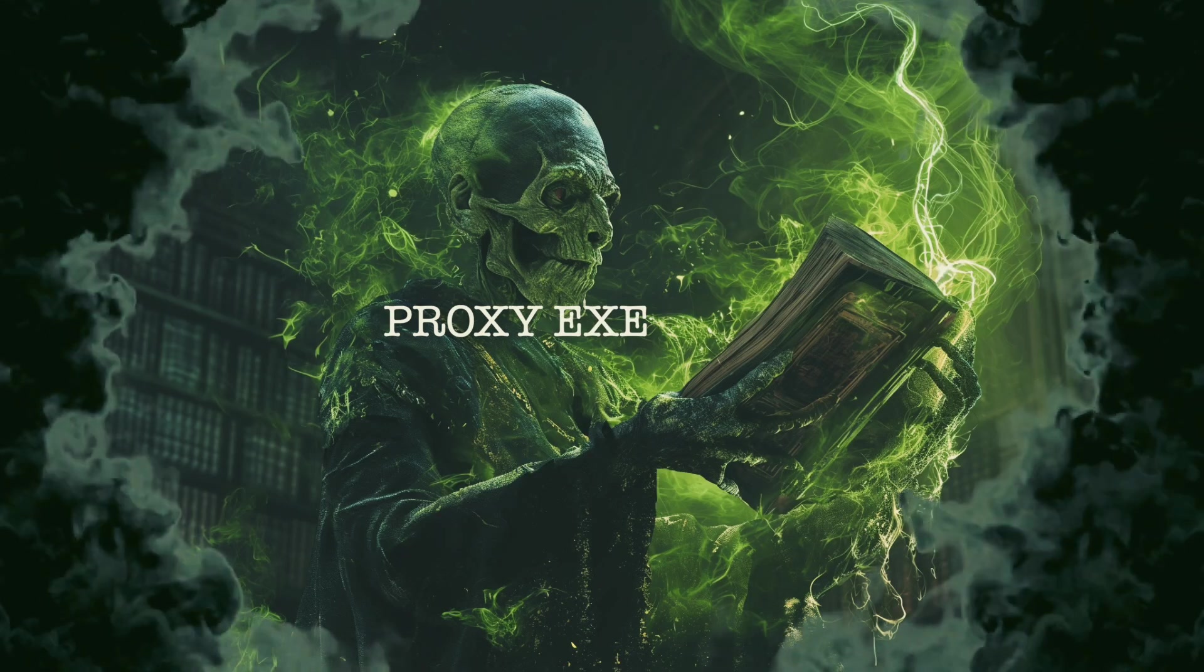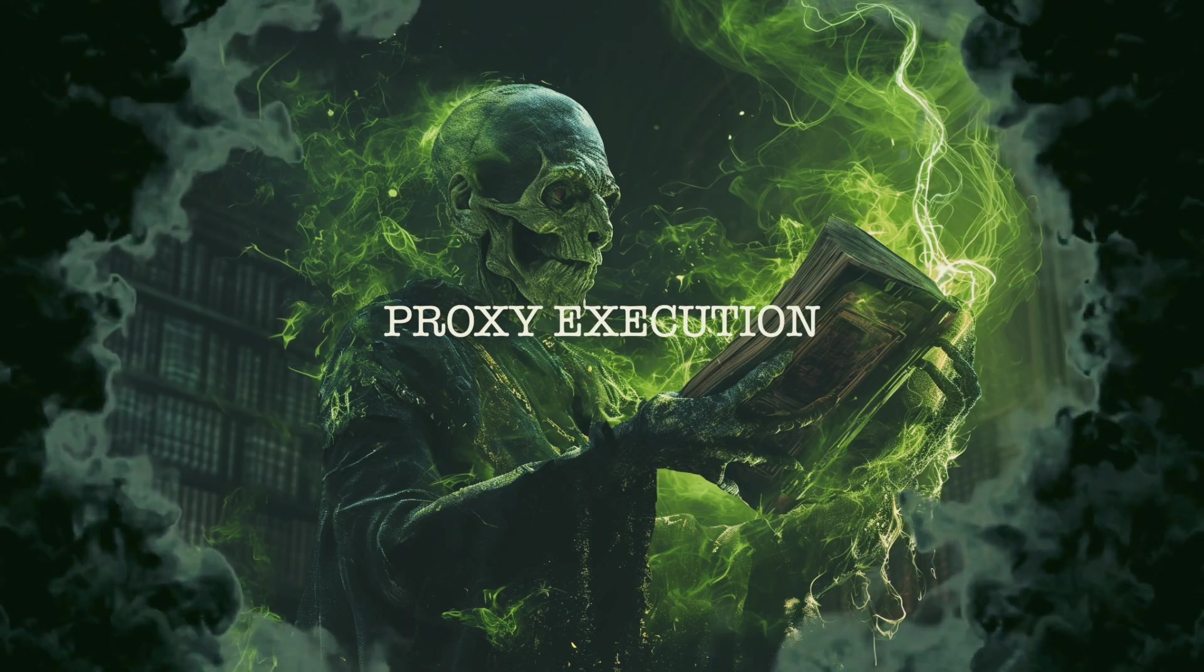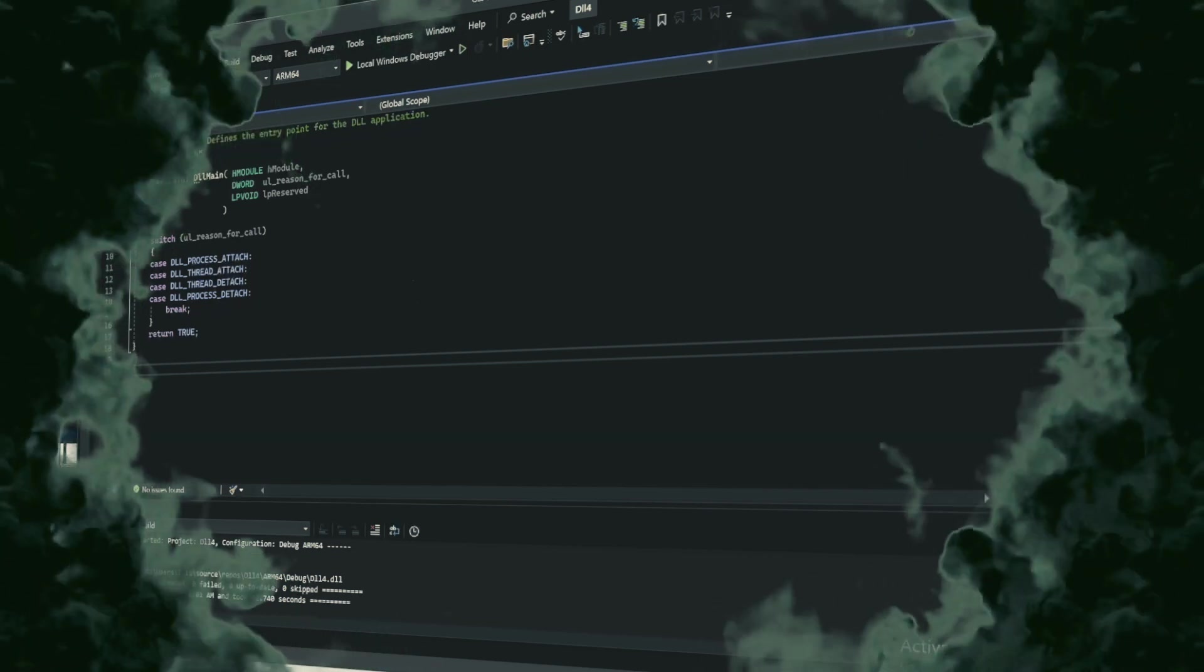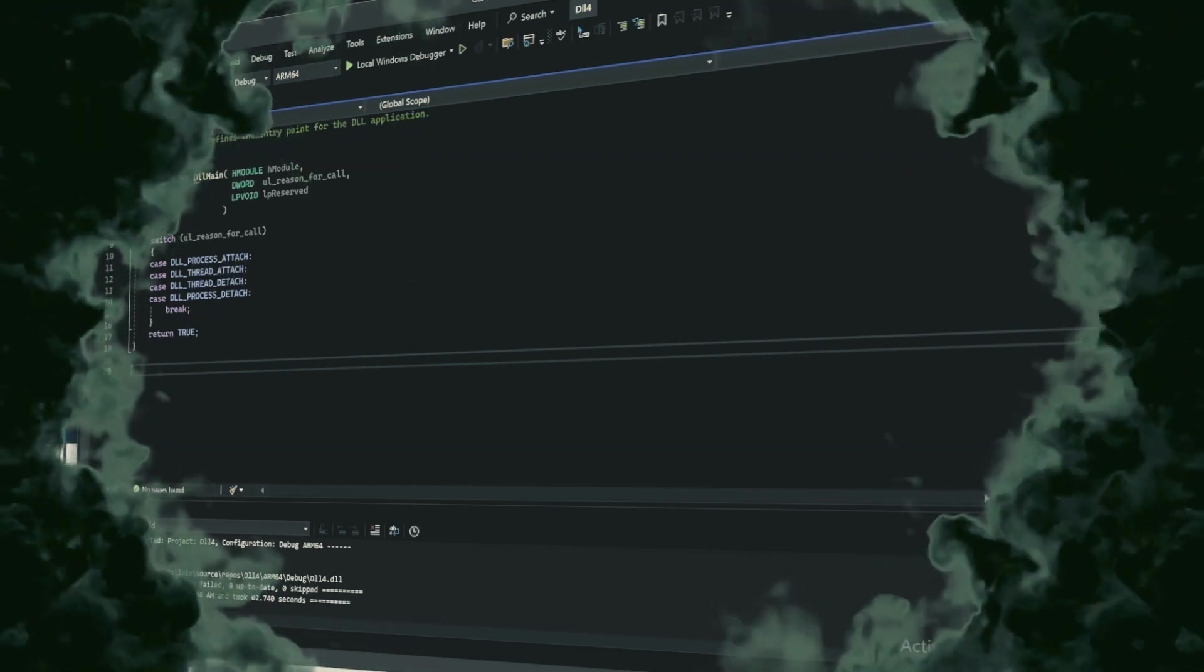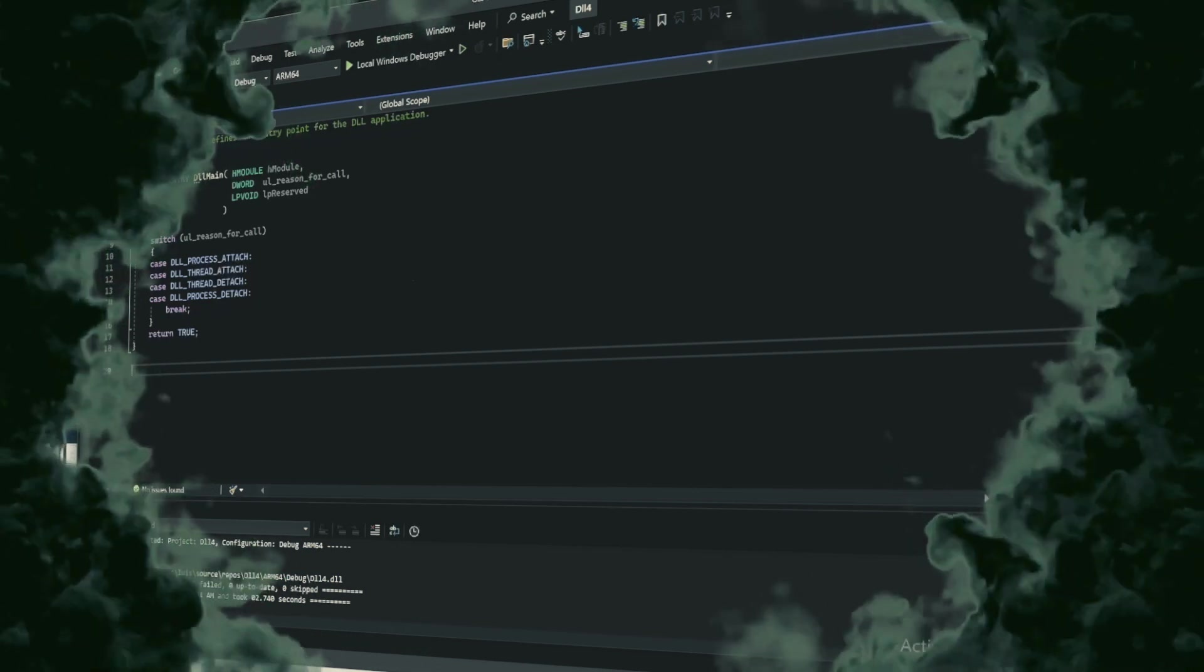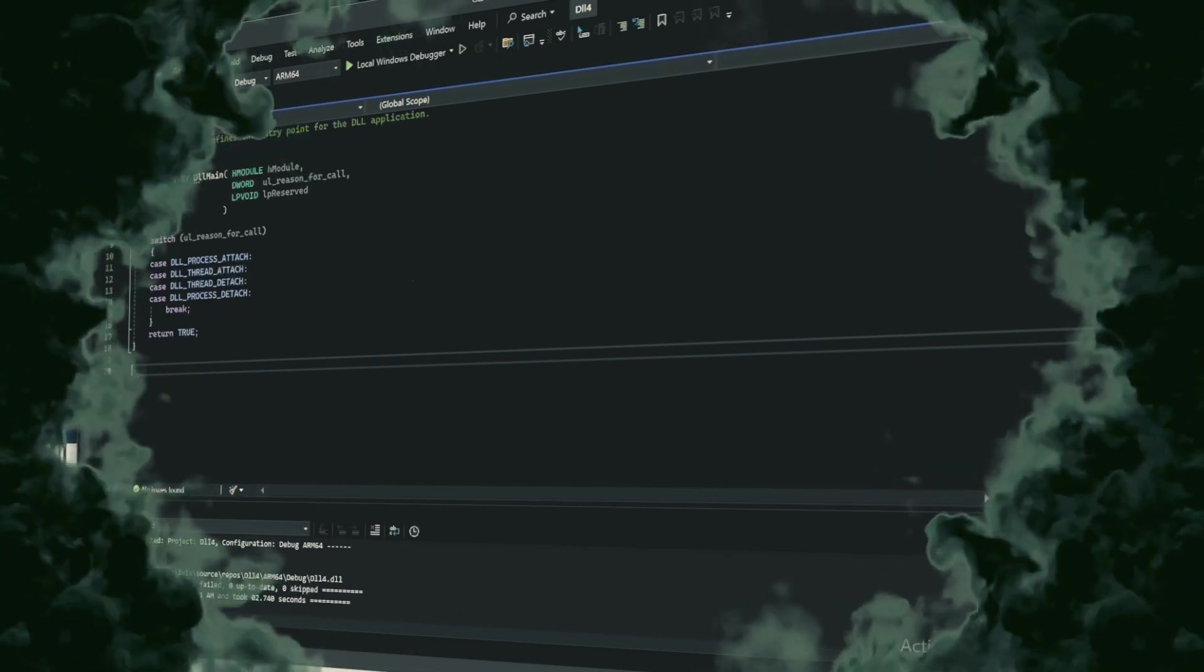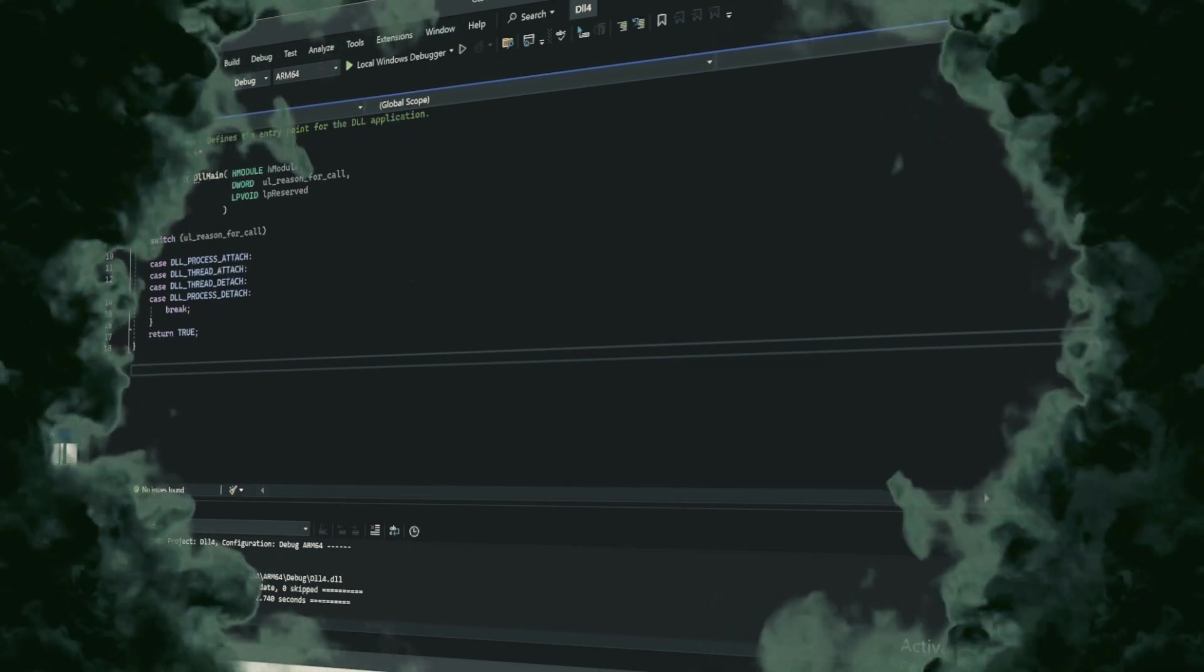Proxy execution. In a bid to dodge direct detection, malware might use Rundell32.xe as a proxy to execute blocked or suspicious code indirectly, sidestepping security protocols that would otherwise neutralize known threats.